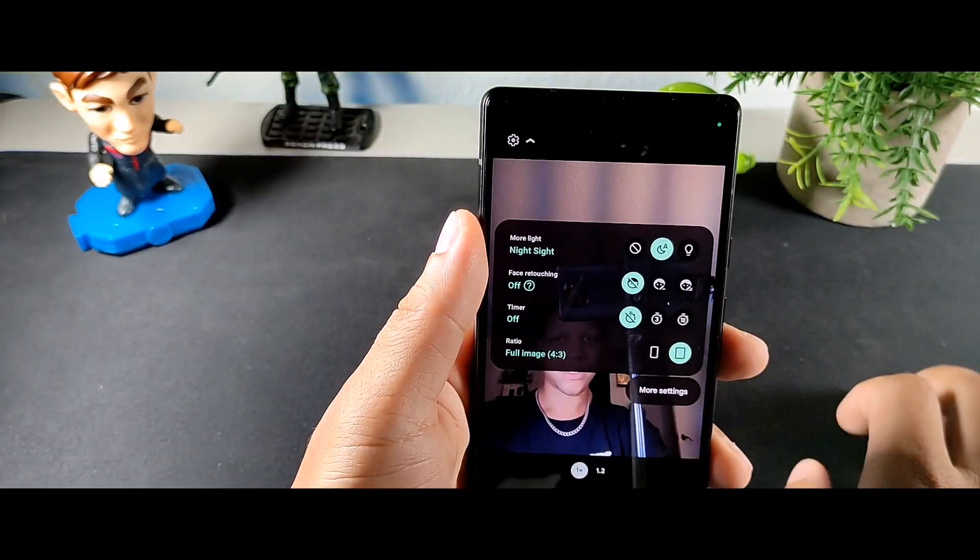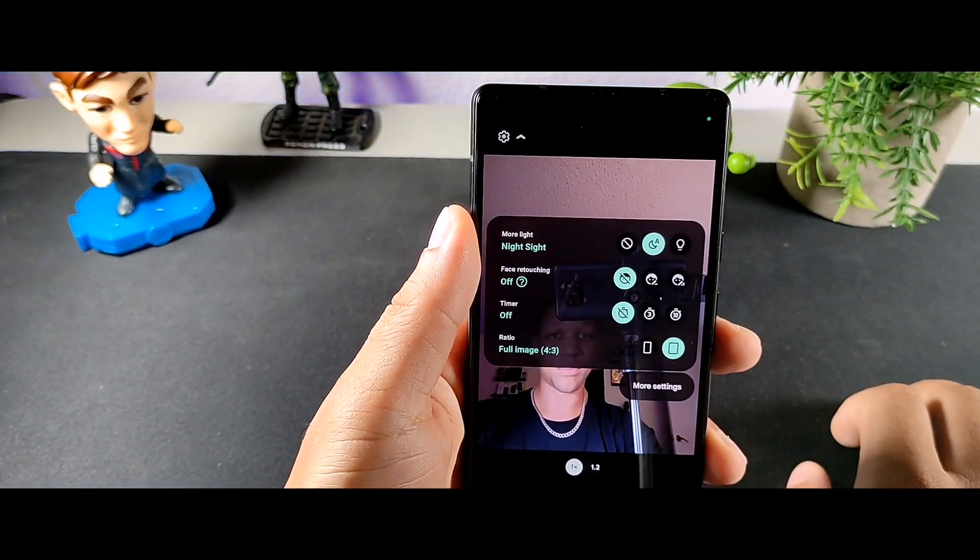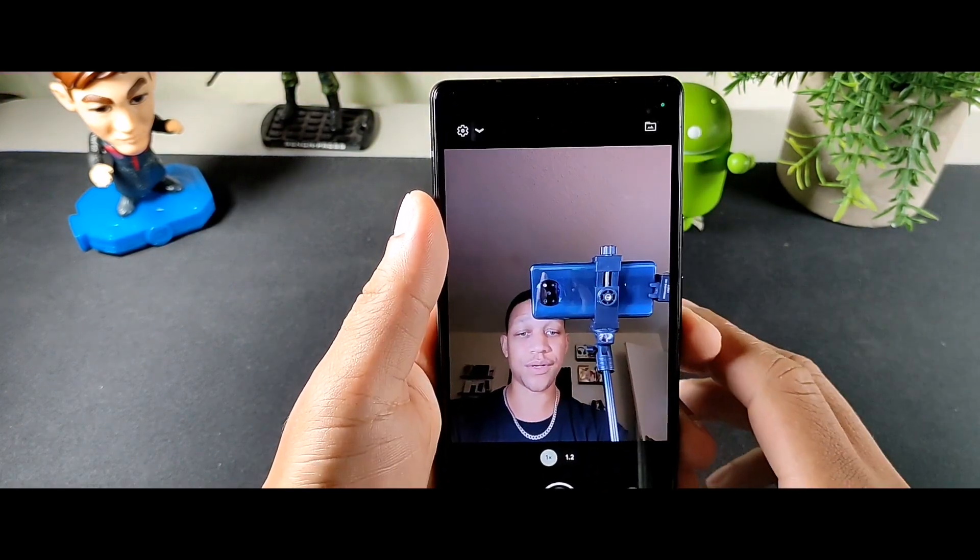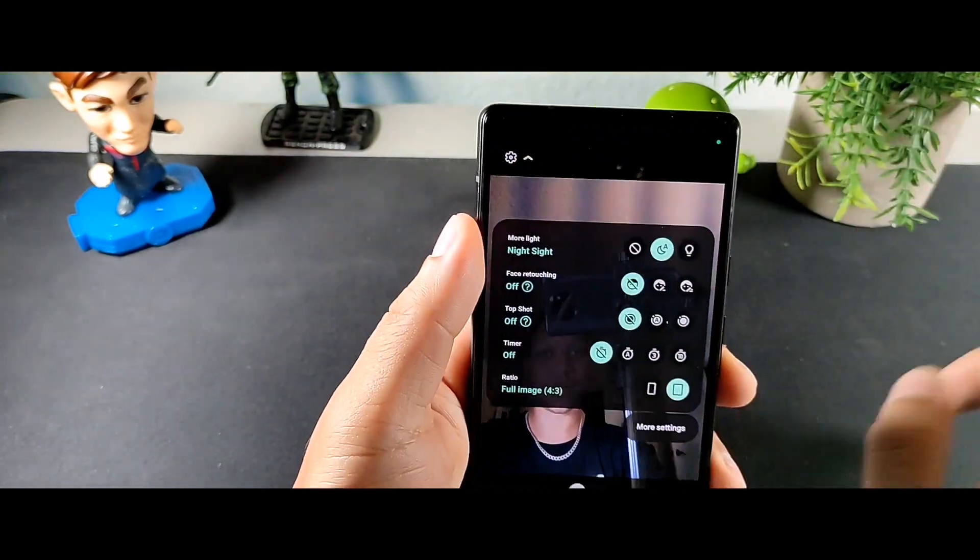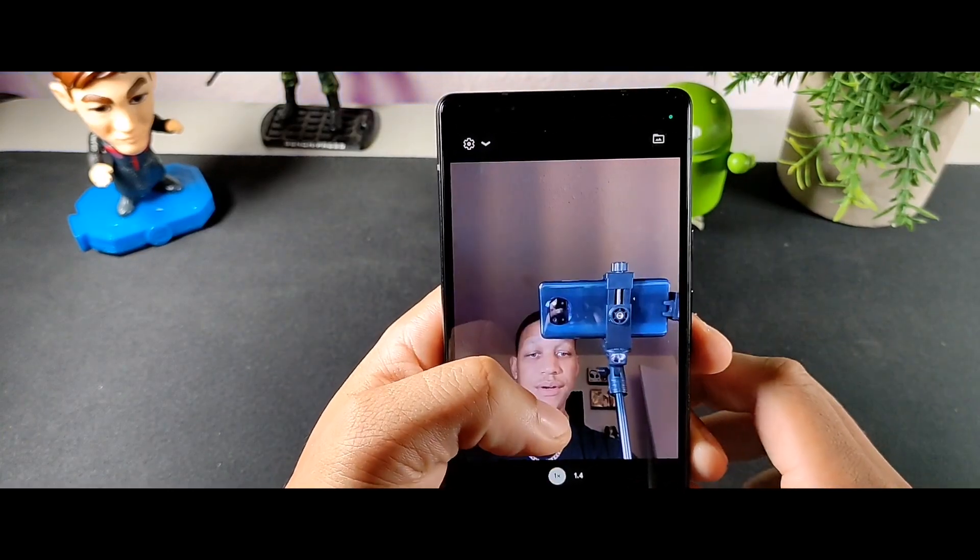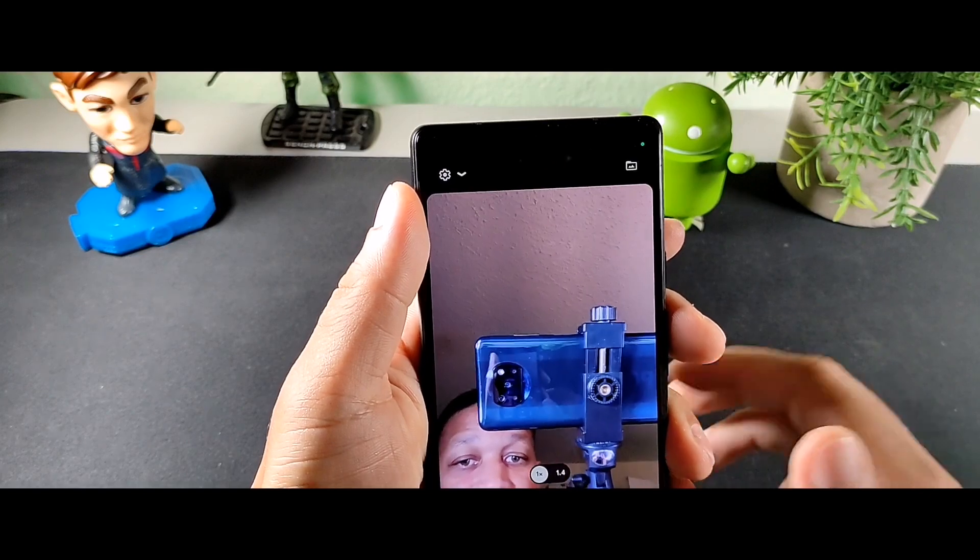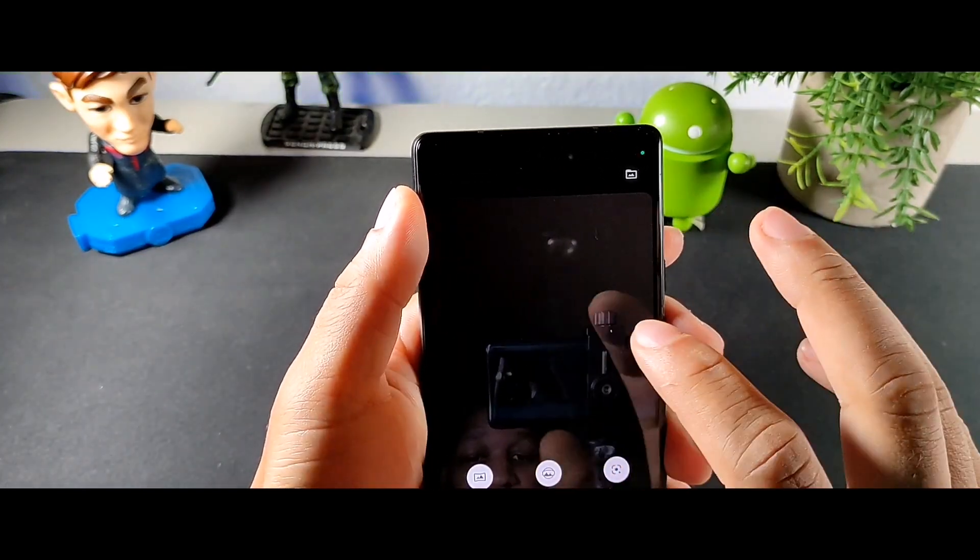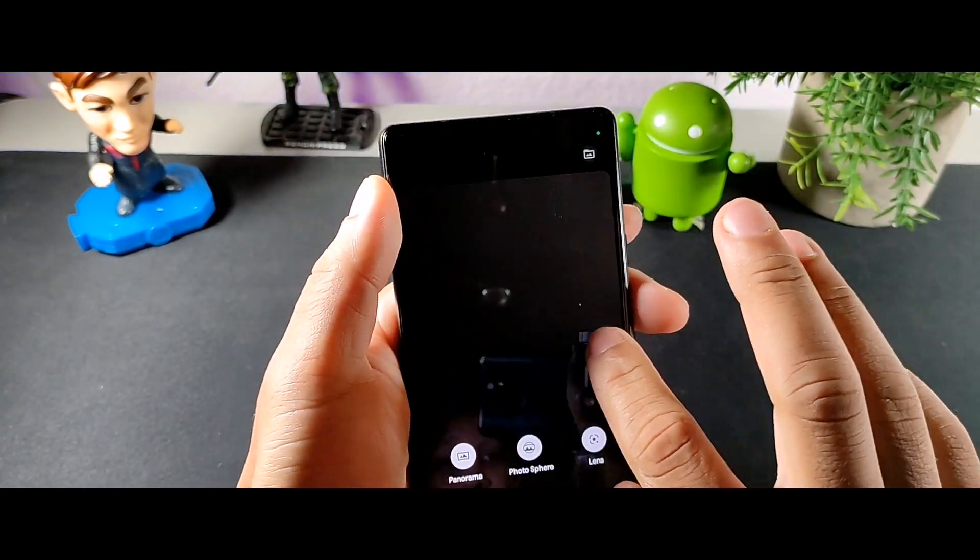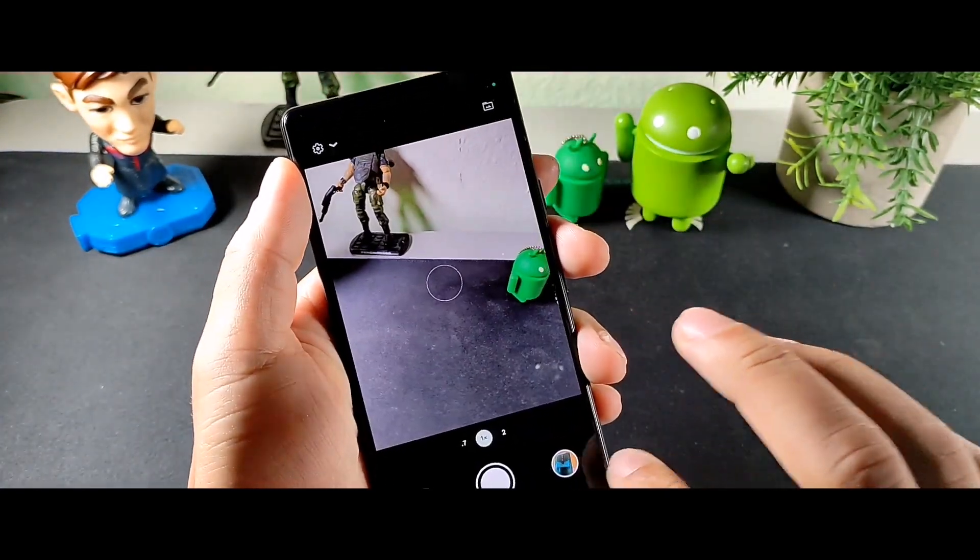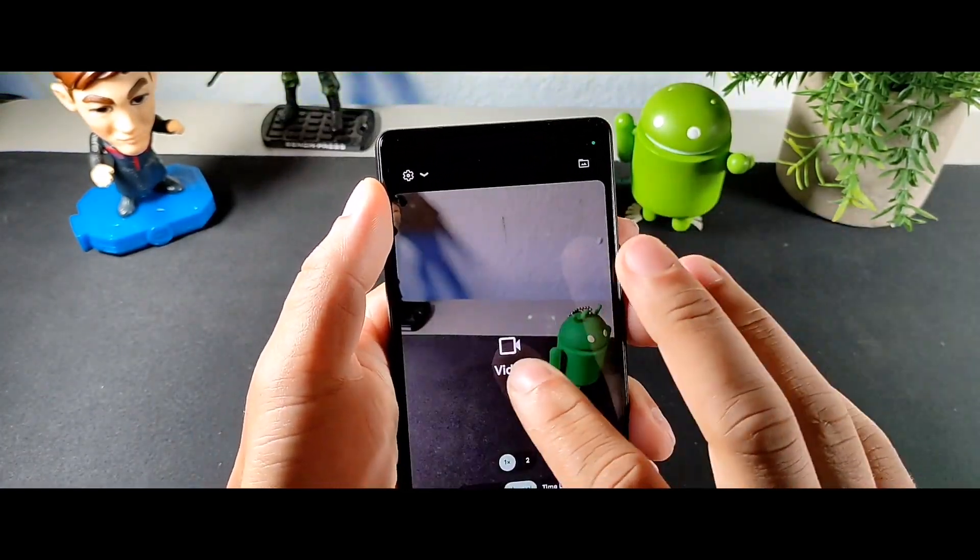So some cool features here. Timer for the motion, also we have retouching for the portraits and night sight auto on. And for the camera they do have like a Bluetooth mode for video. When you have Bluetooth headphones it'll let you connect the audio with the Bluetooth headphones. But that's for the front, let's check the rear.